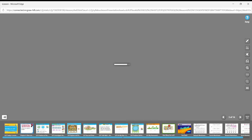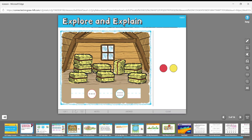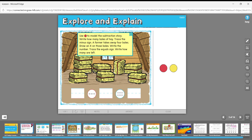Now let's go to your packet. The front page looks like the hay loft of a barn with bales of hay. We're going to use red counters to model this — you can draw circles. The directions say to write how many bales of hay.